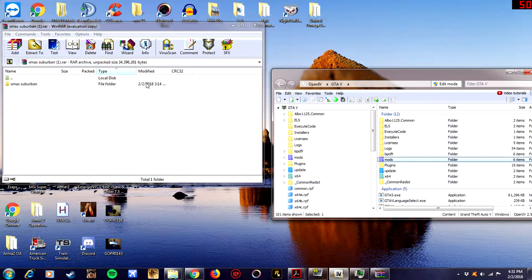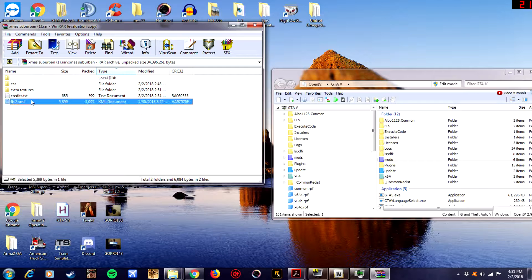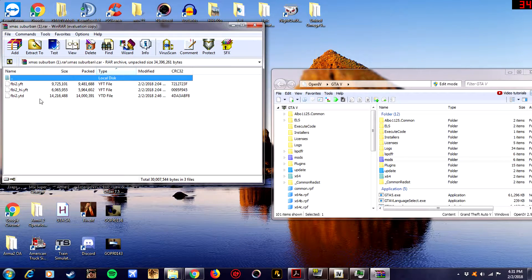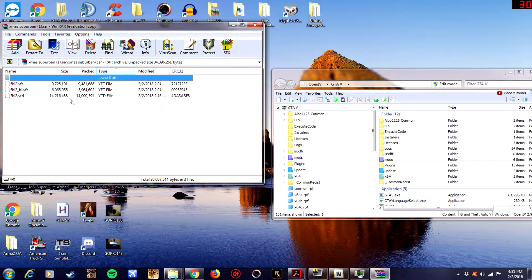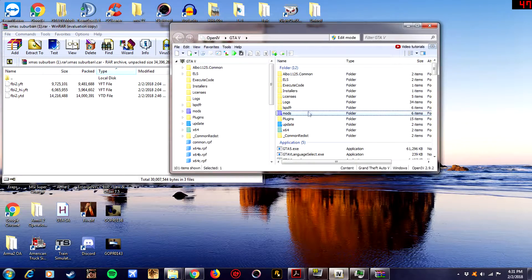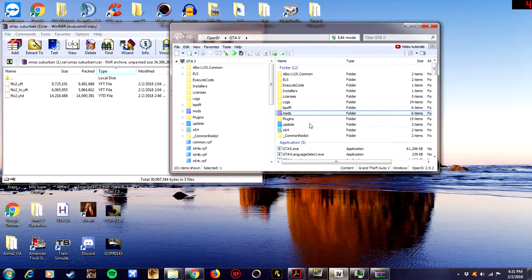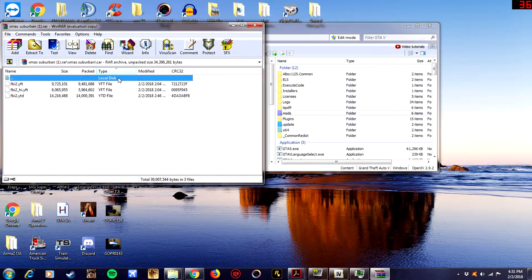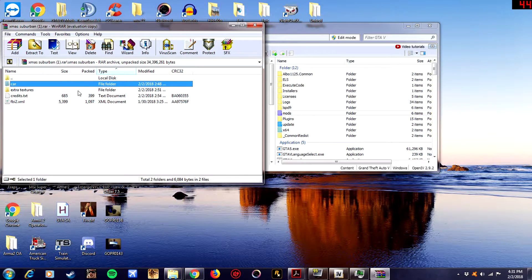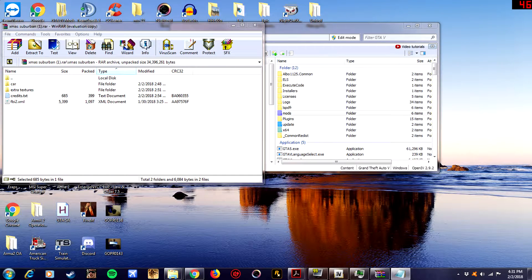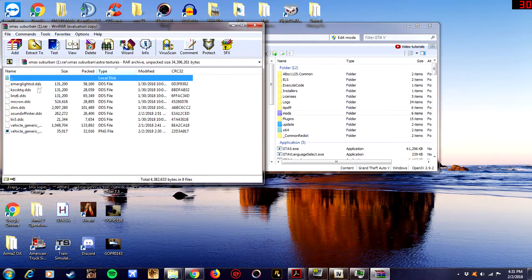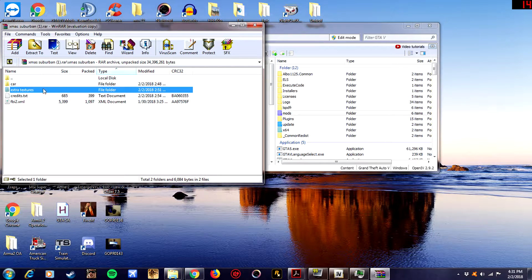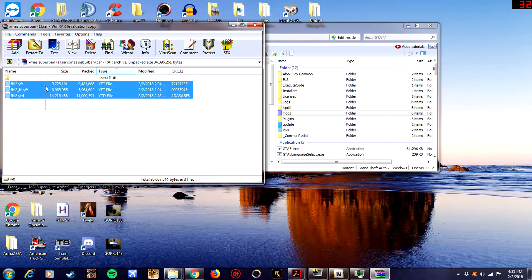All right when you open up a file, you're going to see that it has yft, hi.yft, and ytd. These are your vehicle models and textures that Grand Theft Auto 5 has for all of its vehicles in the game. So basically to install, most of these files have a readme. This one particularly doesn't but that's why I'm here, I'll help you install it.